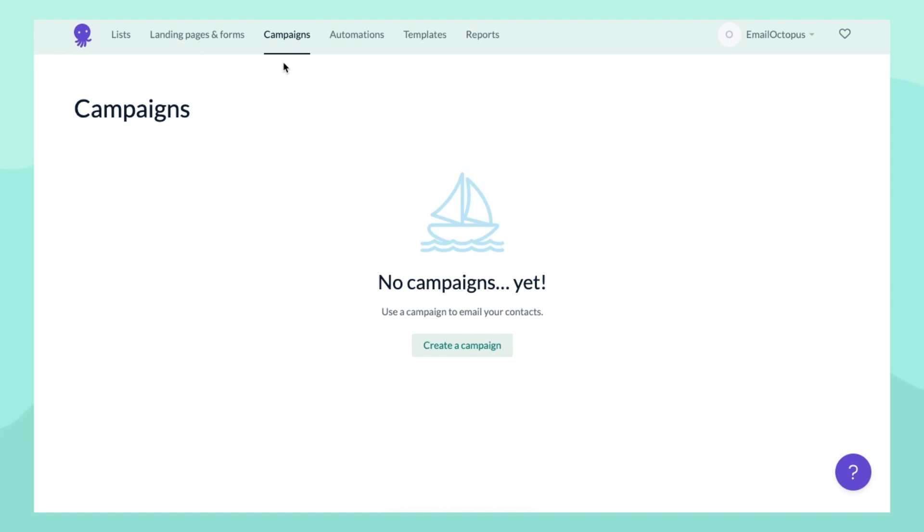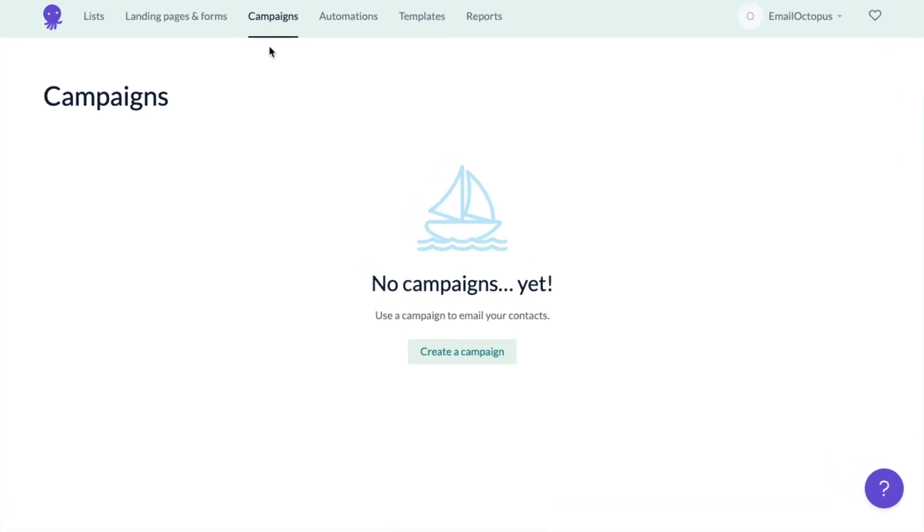Before you're able to create a campaign, you'll need to have a list with at least one contact in it. It can be your own email address if you haven't built your list just yet, but without that you won't see an option to create a campaign.